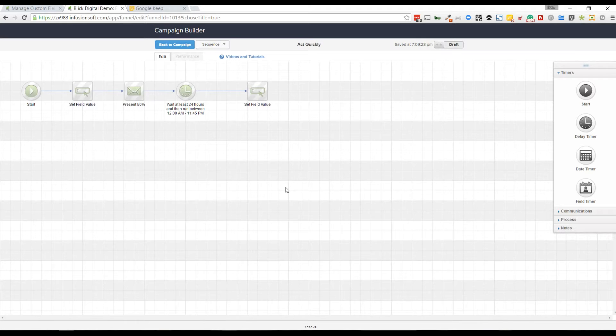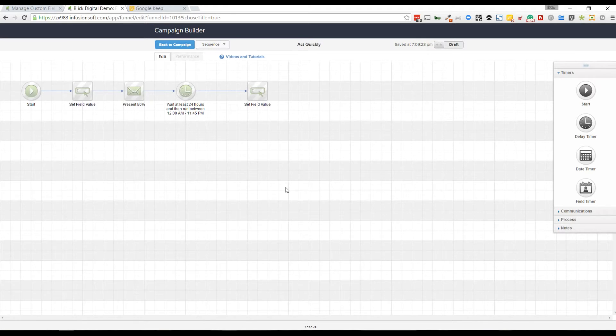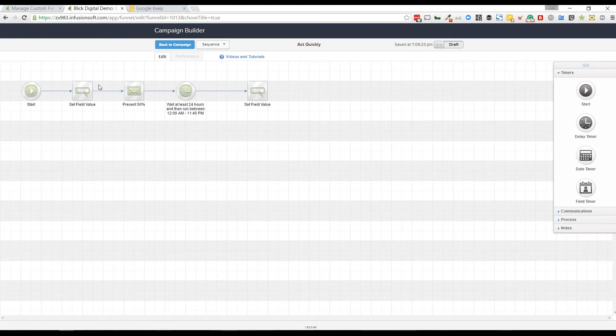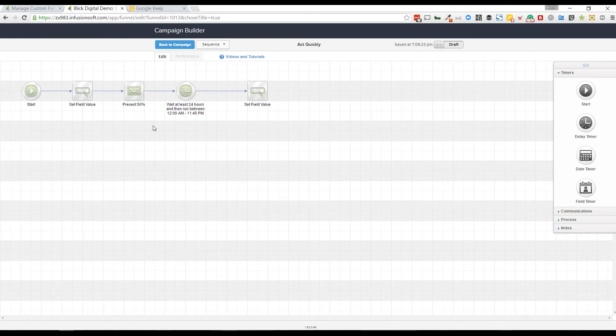They do that so they can track clicks and who's clicking. That's why everyone gets a unique link. And that's why this works, because even if they go back to this email after it's expired here, 24 hours later, they'll click on that redirect link.